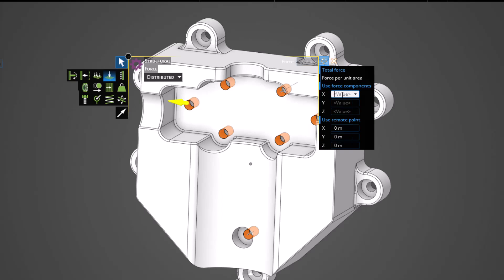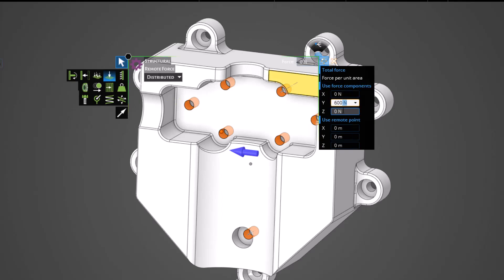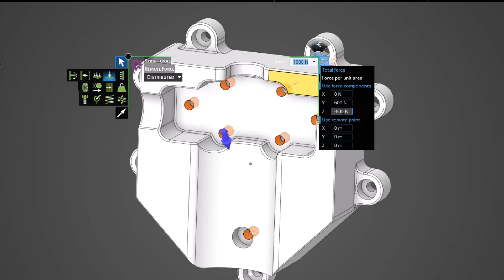Additionally, let's apply the force vector components of 0 in the x, 600 in the y, and negative 800 newtons in the z direction. Once we enter these values, hitting enter on our keyboard will confirm the application and add it to our physics tree.